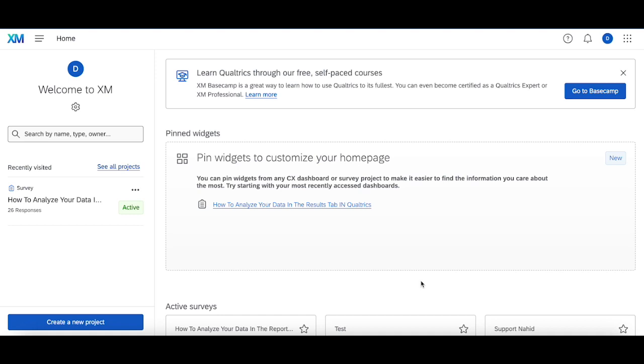Now, in our last video, we went over the results tab and what you could do in that results tab. If you haven't watched it, please feel free to pause this one, go back, take a look at it, as I believe the information will be really helpful, especially when you're building your own reports in the reports tab.